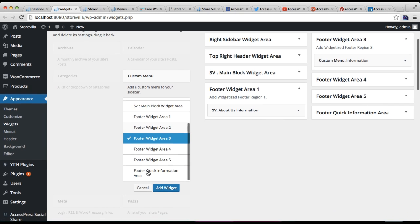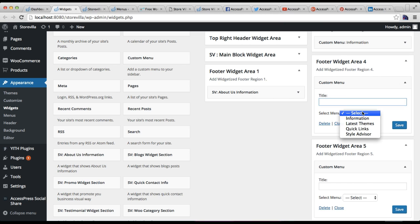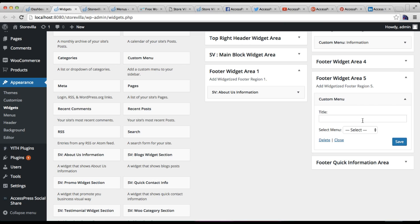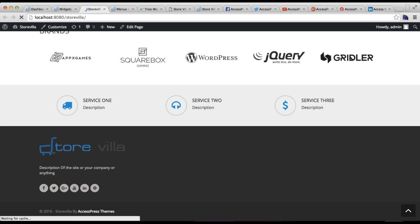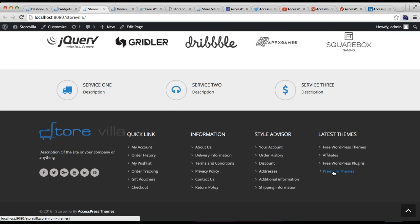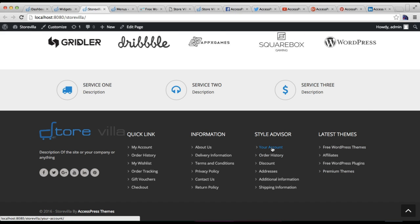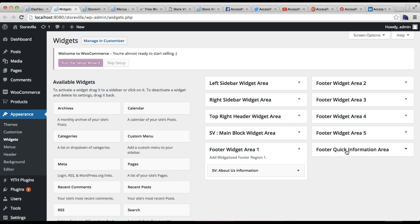The same thing goes for areas four and five. For four, I'm going to select 'Style Advisor' and click Save. For five, I'm going to select 'Latest Themes' and click Save. Now that we have configured Footer Widget Areas two through five, let us go to the frontend and check. It appears pretty much as in our demo site — neat and clean with your specific pages listed.